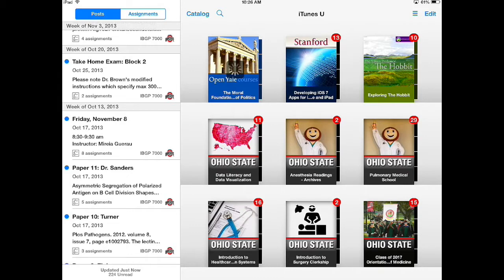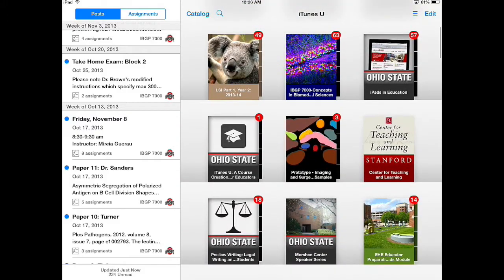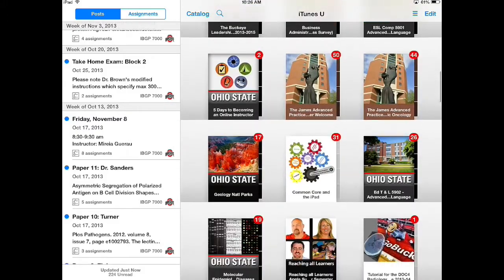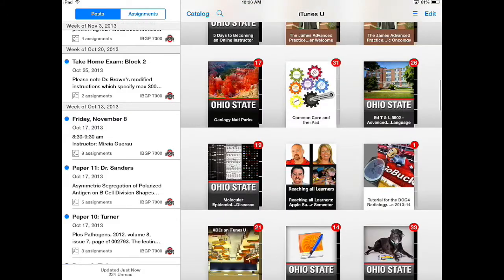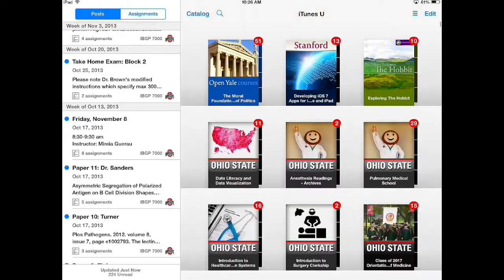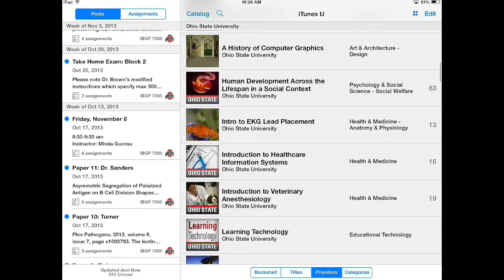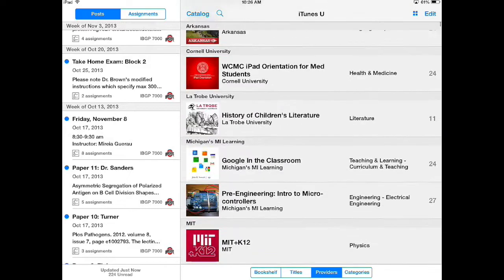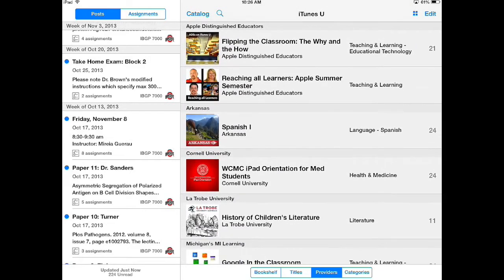You can see on the right I'm subscribed to a lot of different courses and collections and I can scroll up and down and jump back and forth between those. I can also click these three lines and view them in a different format — in alphabetical order or by who produced them.